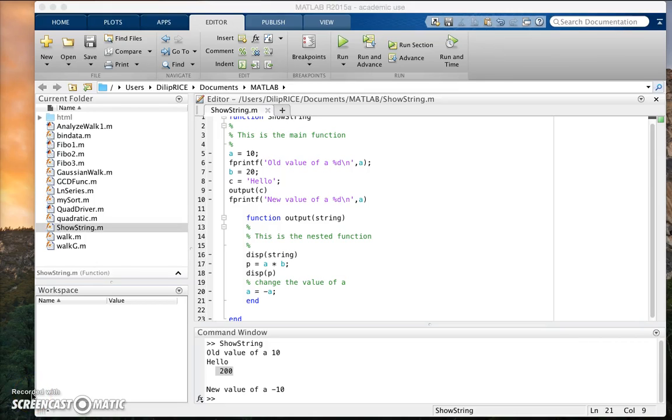Hello. I wanted to talk about the idea of nested functions and highlight the need for care regarding variables in using nested functions.